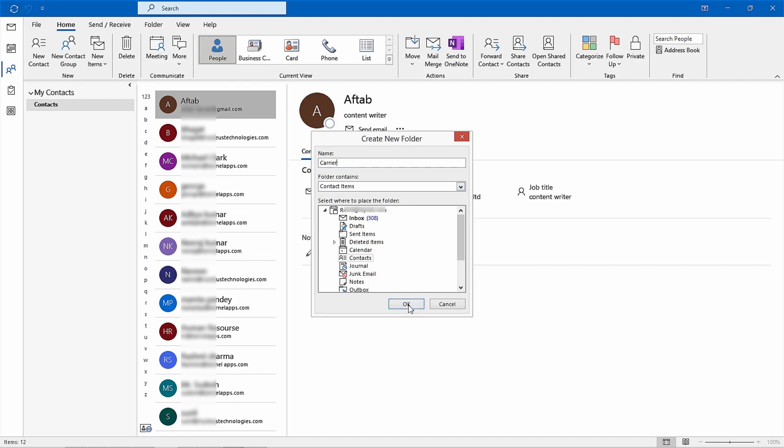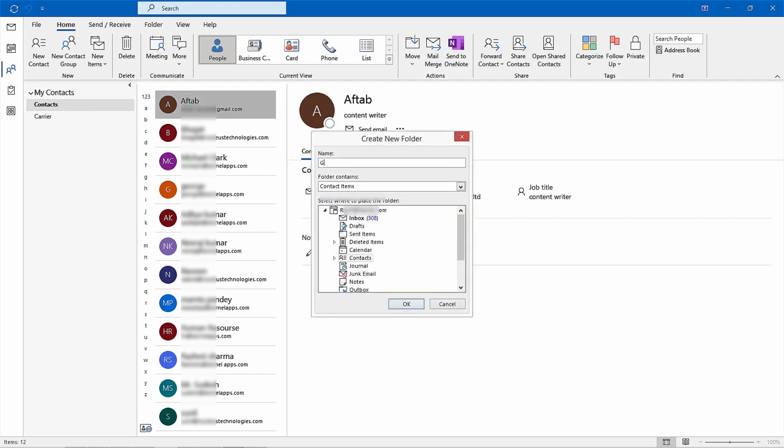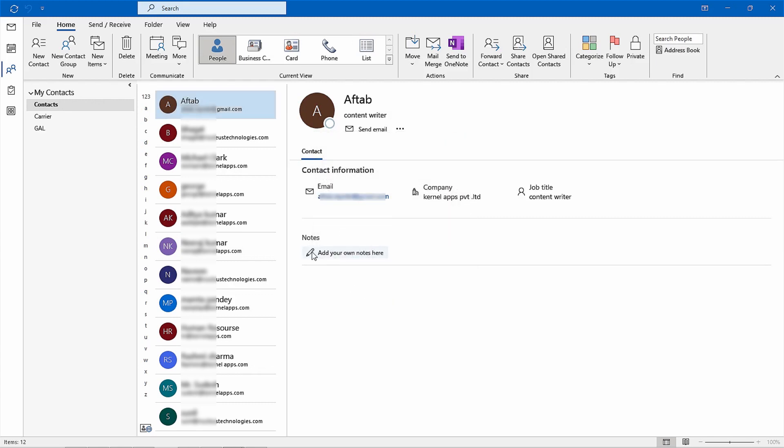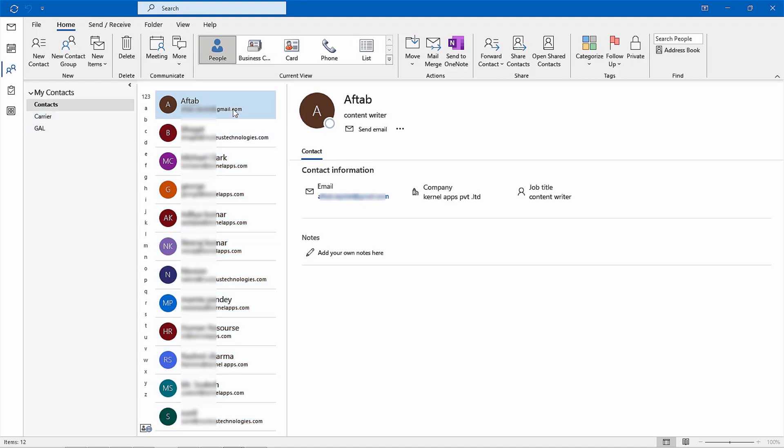You will need to create another contacts folder for GAL as well. Next, select all of the contacts within your default folder by pressing control A before dragging them all over to either of the newly created folders.